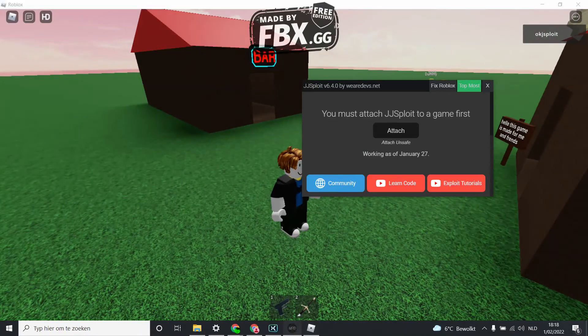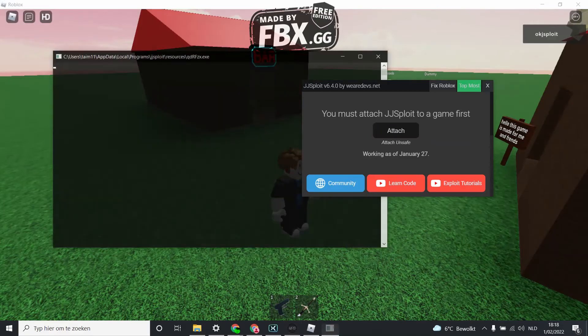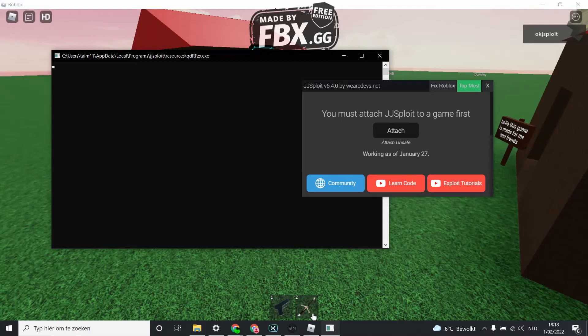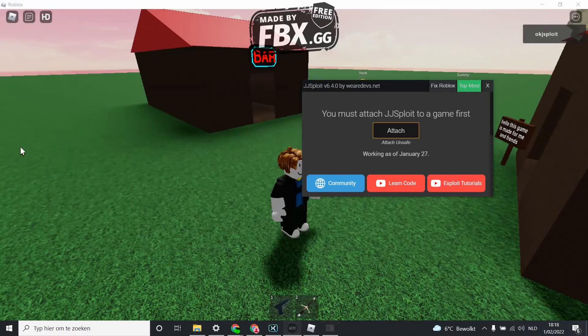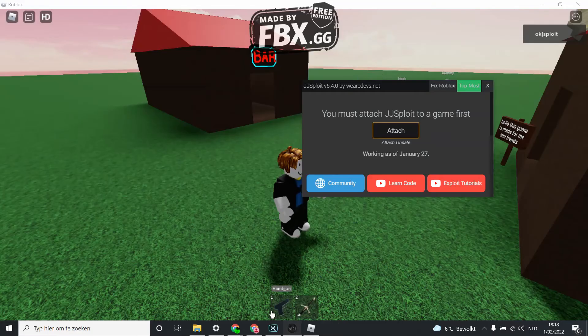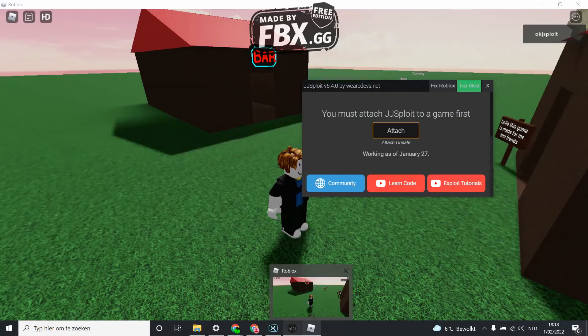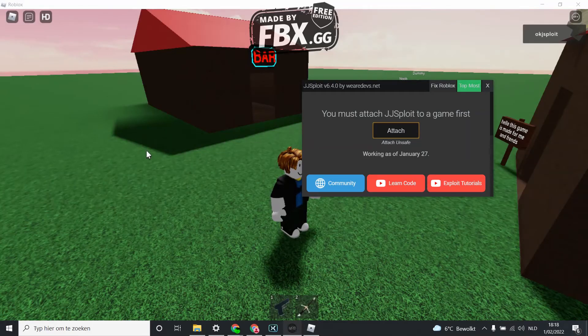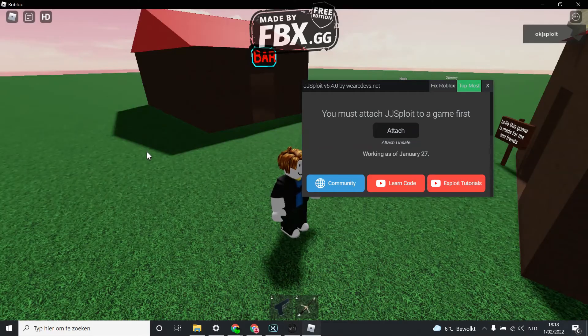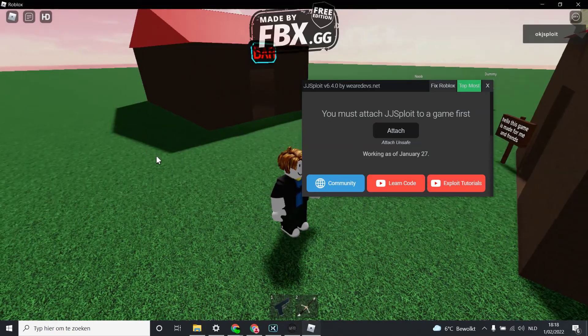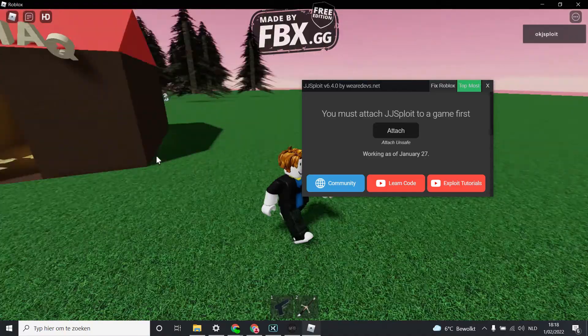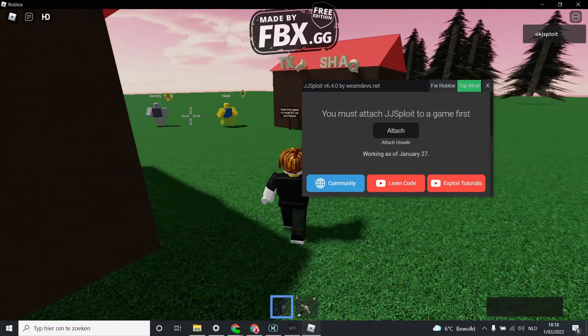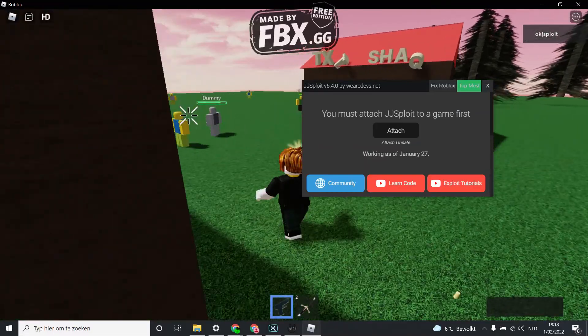What you're going to do is attach. Then it will open this, just let it do a scanning injector. Just wait for it.